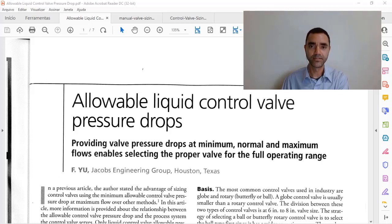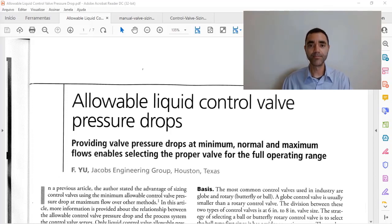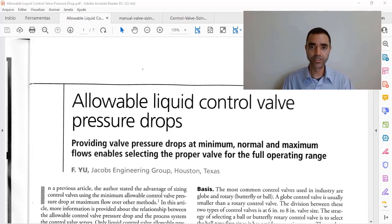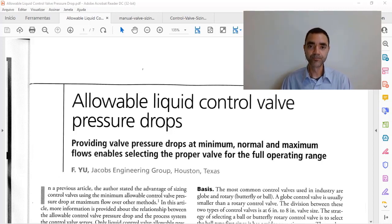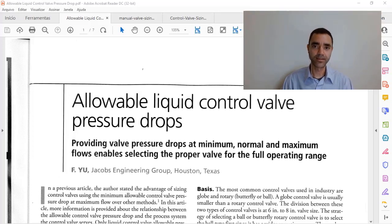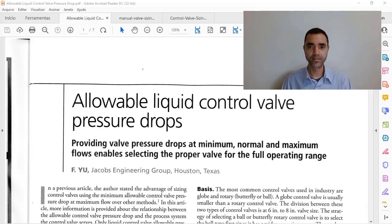We need to calculate the CV of a control valve to do the selection of the control valve that fits to our process. Most often what we do is get the design conditions, calculate the CV, and choose the valve where the operating point is in the middle range of the CV.